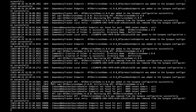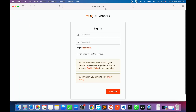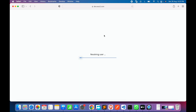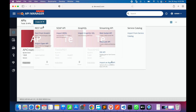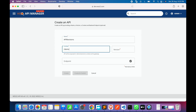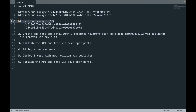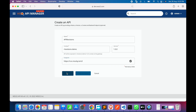Our API Manager has already started, so we'll open the publisher portal and log in. We'll create a new API named 'revision demo', give it a version, and set the endpoint. We'll make it an HTTP endpoint since Mocky runs on both HTTP and HTTPS.